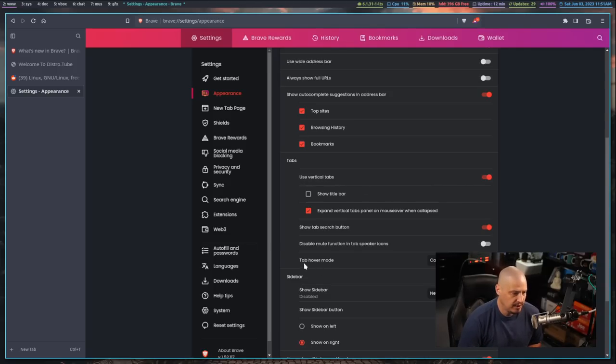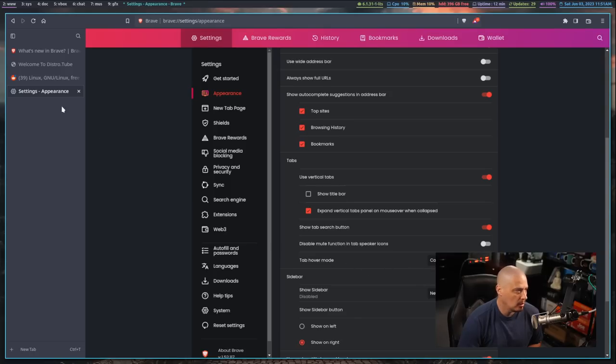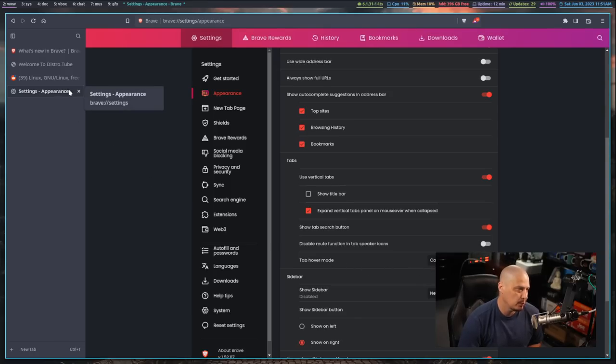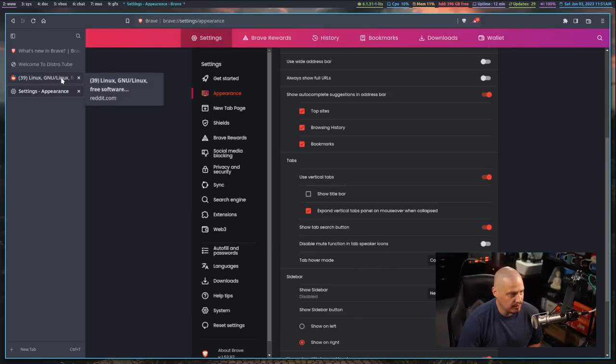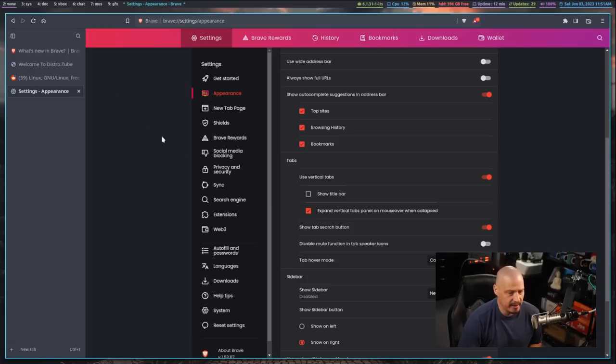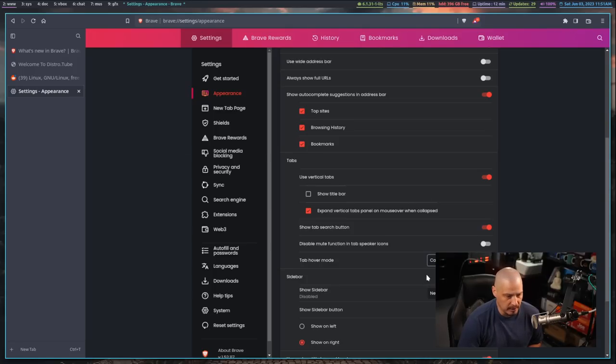another interesting feature here is the hover mode. So by default, it's set to card. So if you hover over one of your vertical tabs, you get basically just the title of the page and the URL. But you can change that from card to card with preview.